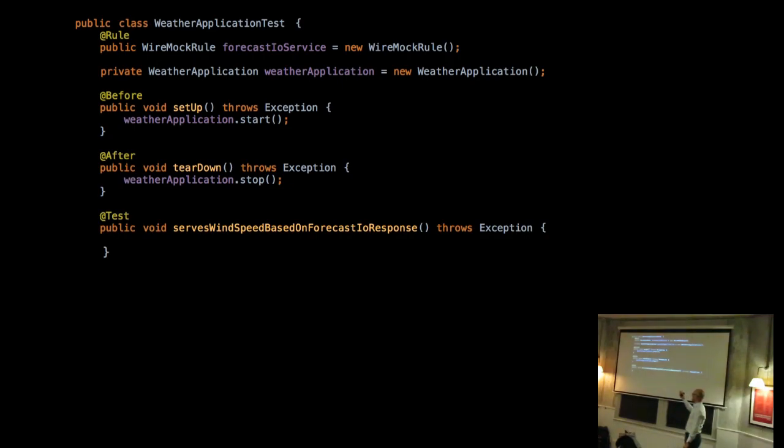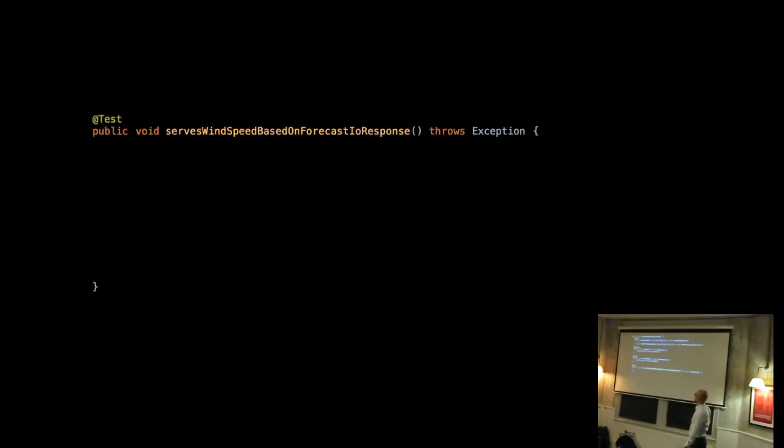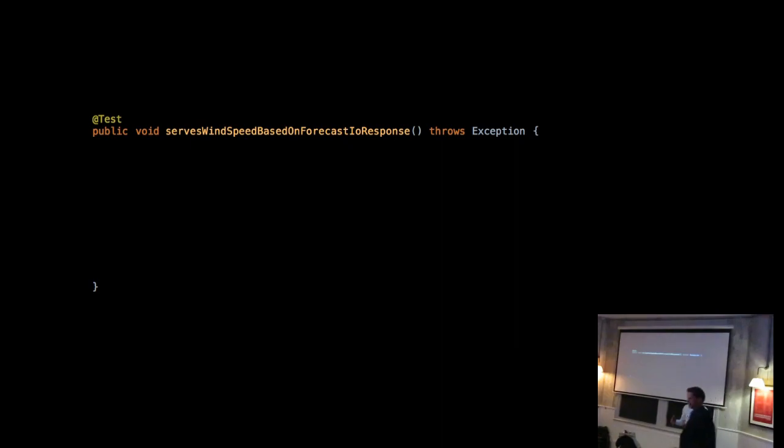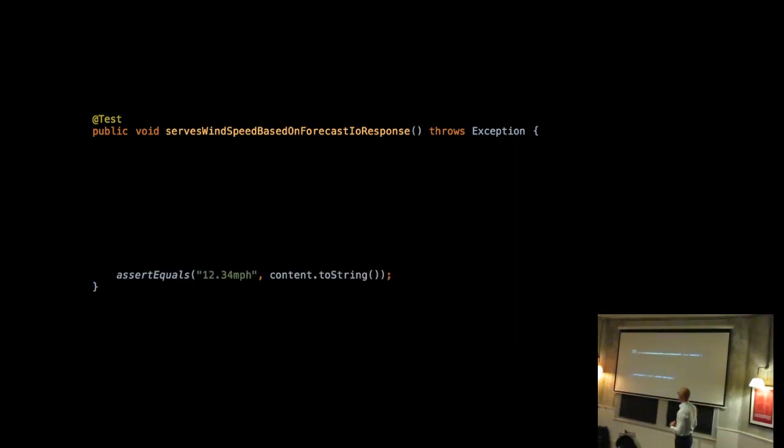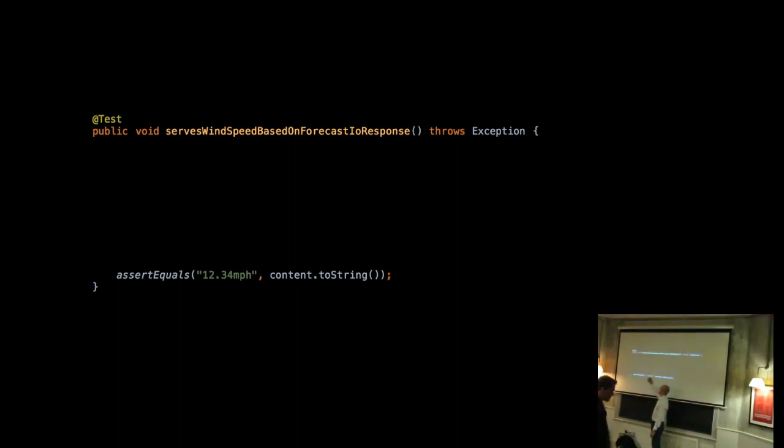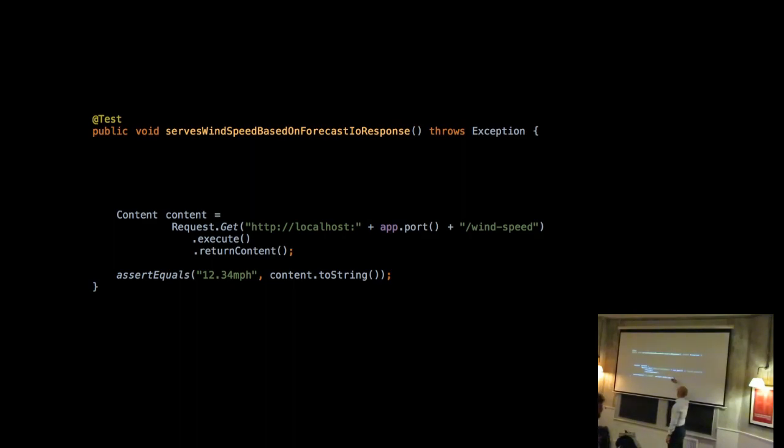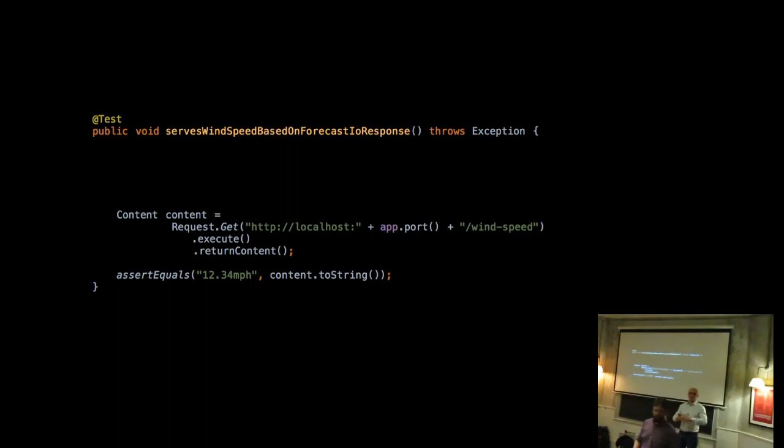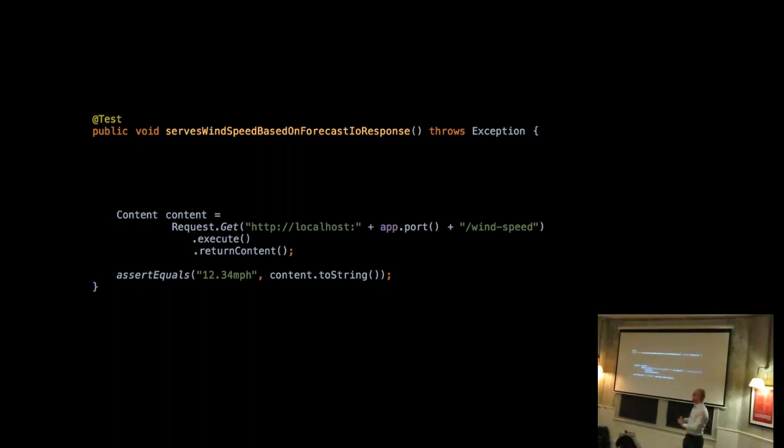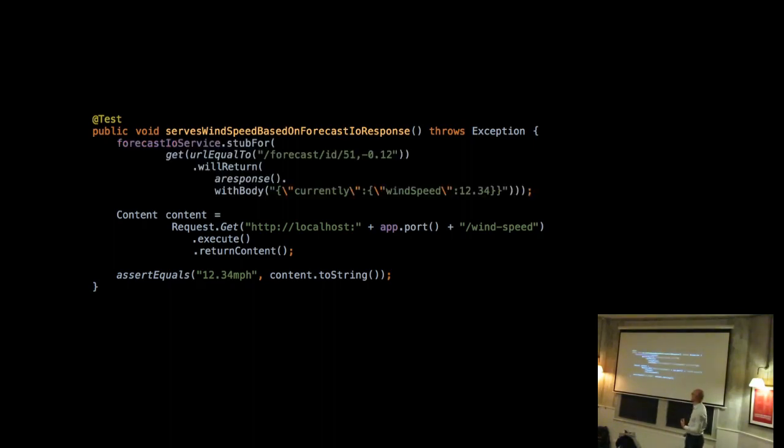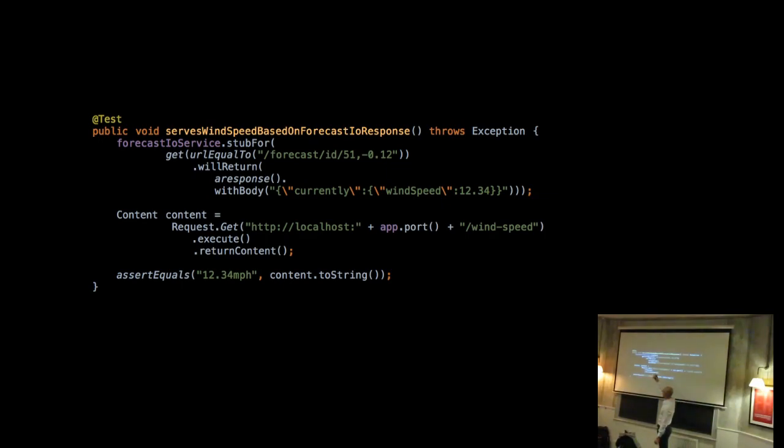And we can go ahead to the first test where we're going to test that the application serves a wind speed based on the response we got from the third party. So we're going to start with an assertion. This is what we expect. We expect to see a wind speed followed by a suffix. And in order to get that wind speed, we actually need to talk to the API. So what we do is use any HTTP clients and we talk to this localhost slash wind speed URL. So right now, our test talks to the application, but the problem is, there's nothing there on the other side. It needs to talk to the forecast IO service.